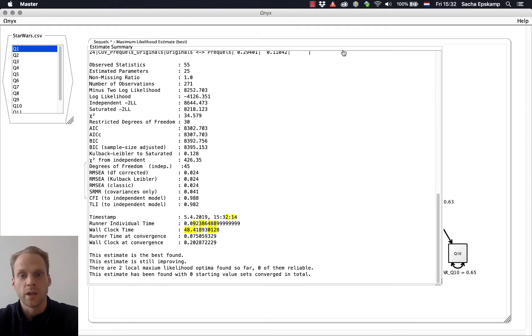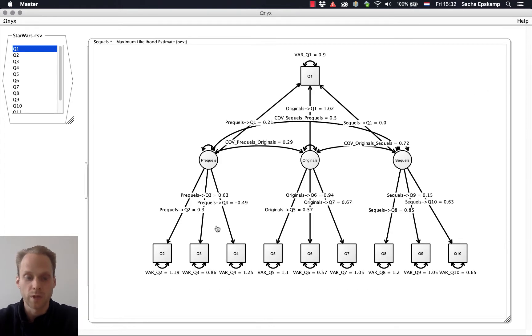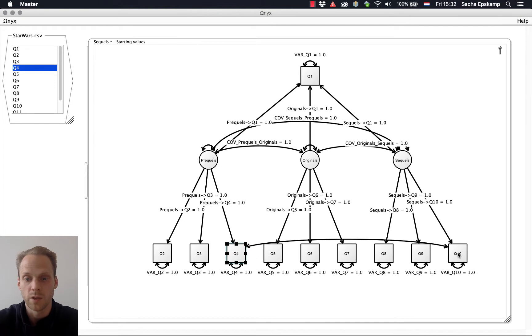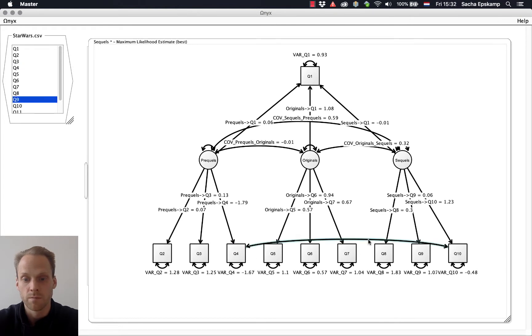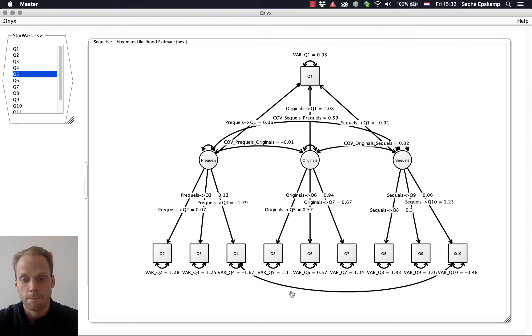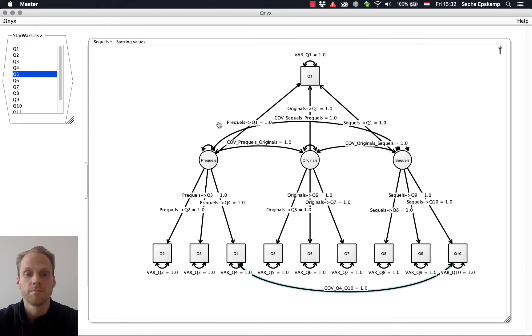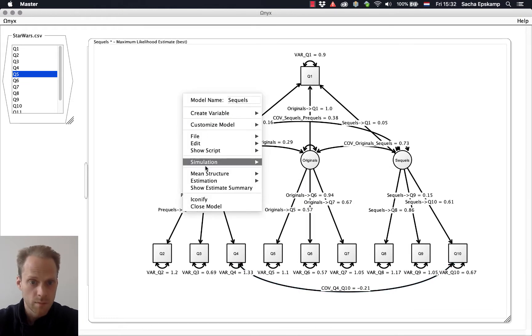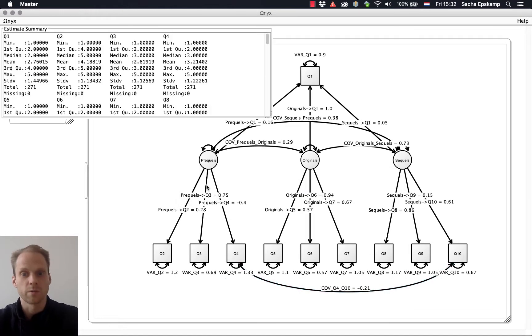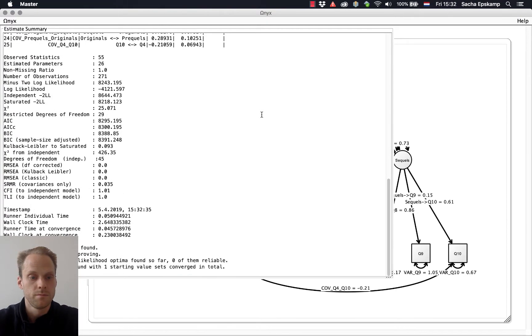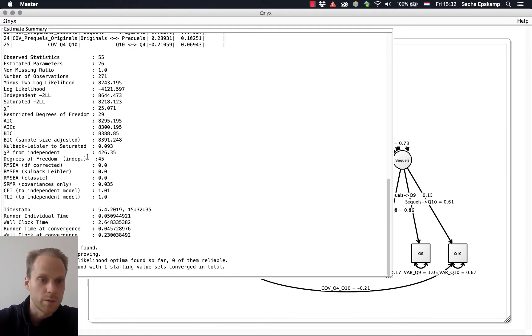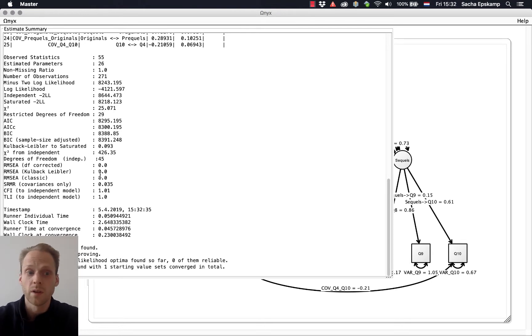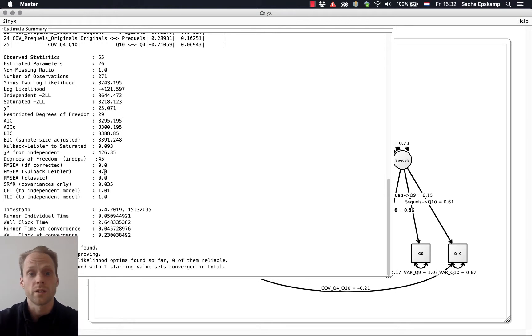One thing we can do is add a residual covariance. We can do that with Ctrl-Shift between these two special effects. We get a free parameter. Now let's look at our Estimates Summary again. And then we get pretty much the same results as LAVAAN, 29 degrees of freedom, a chi-square of about 25, and very good fit indices.